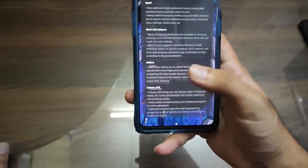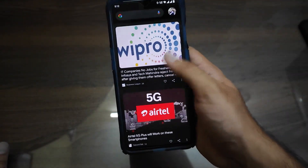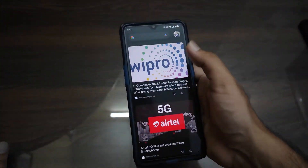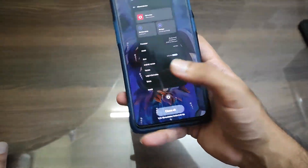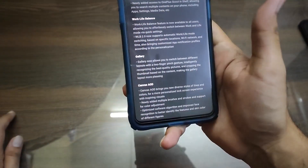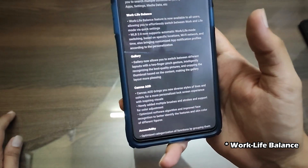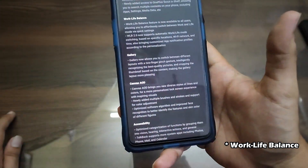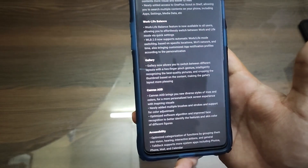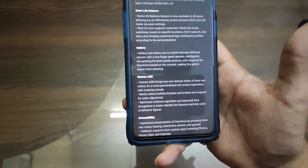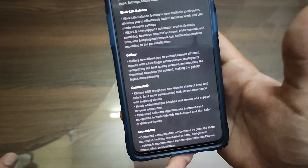The launcher has also been changed. We are getting the Google Now options when you swipe to the right side. It is available to all users and it's version 2.0 — it will basically detect your location and change accordingly: when you are at work it will go to Work mode, and when you are at home it will be in Life mode.